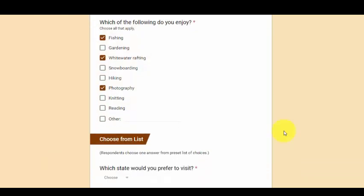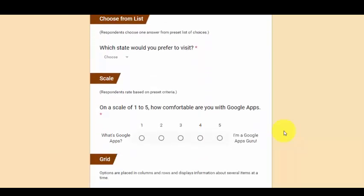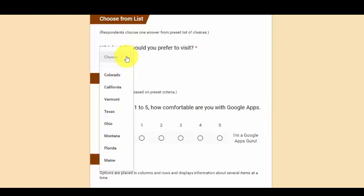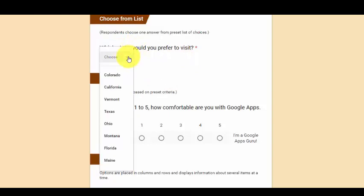So after check boxes we have choose from a list. This is similar to the multiple choice question where there's predetermined answers and the respondent can choose one. However, it hides the list until the person is on that question. It's very nice to keep your form organized. So you don't have a long list of options cluttering your form.